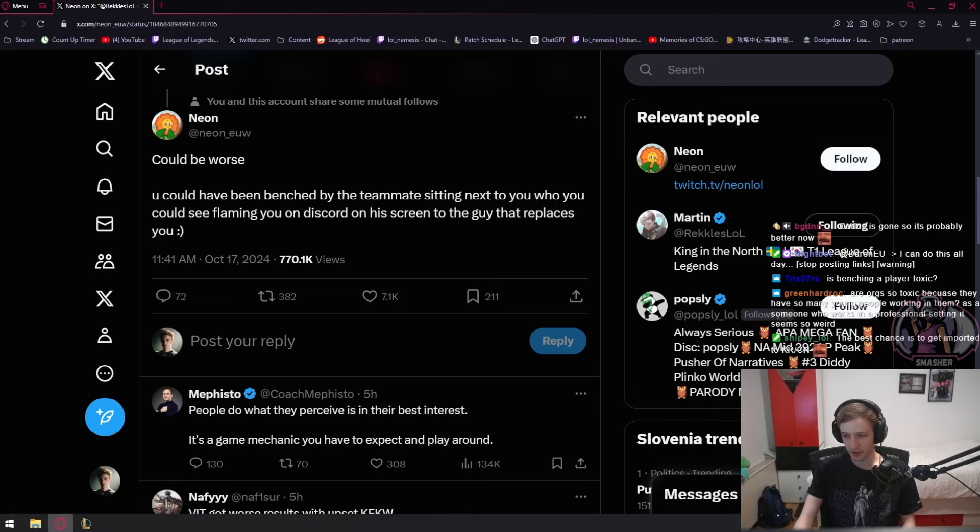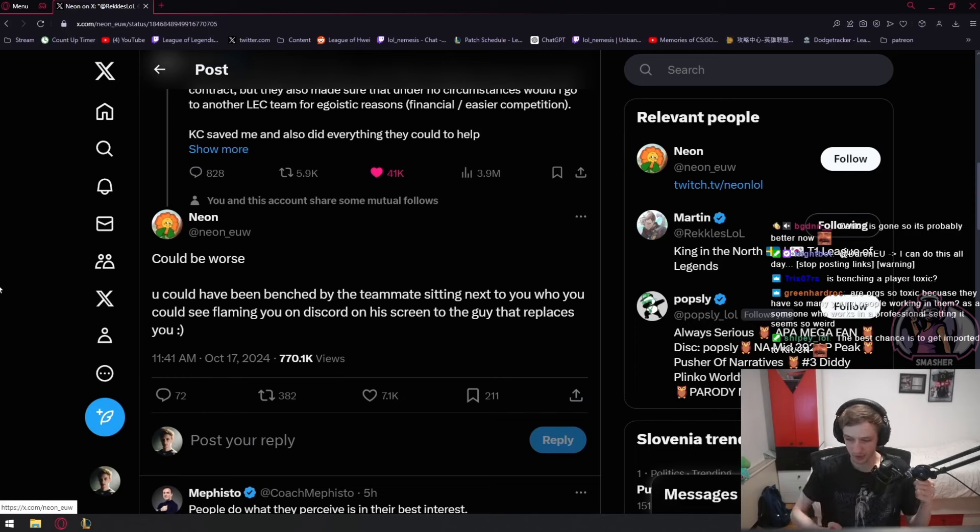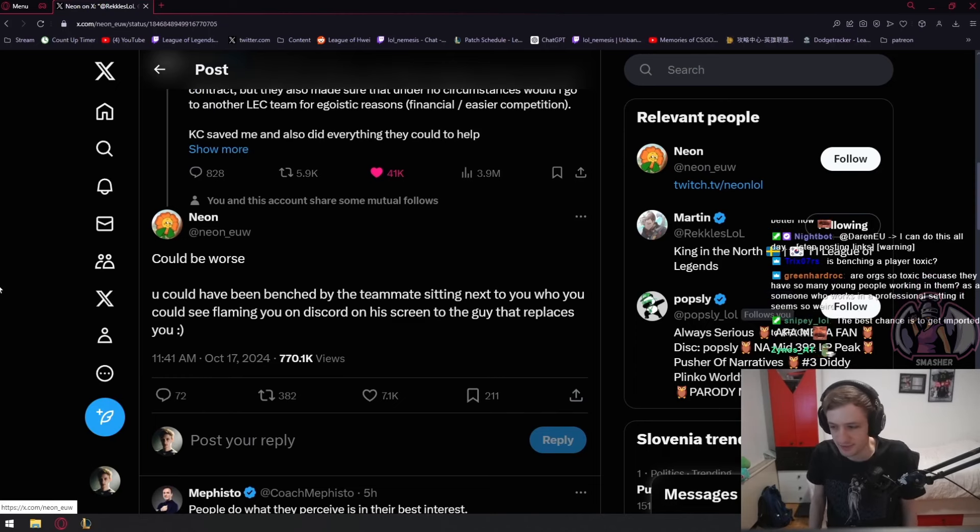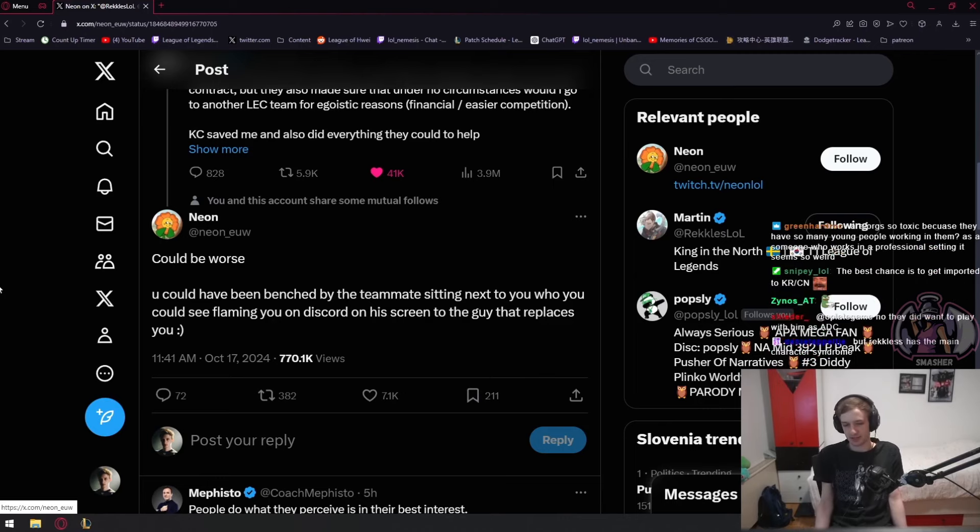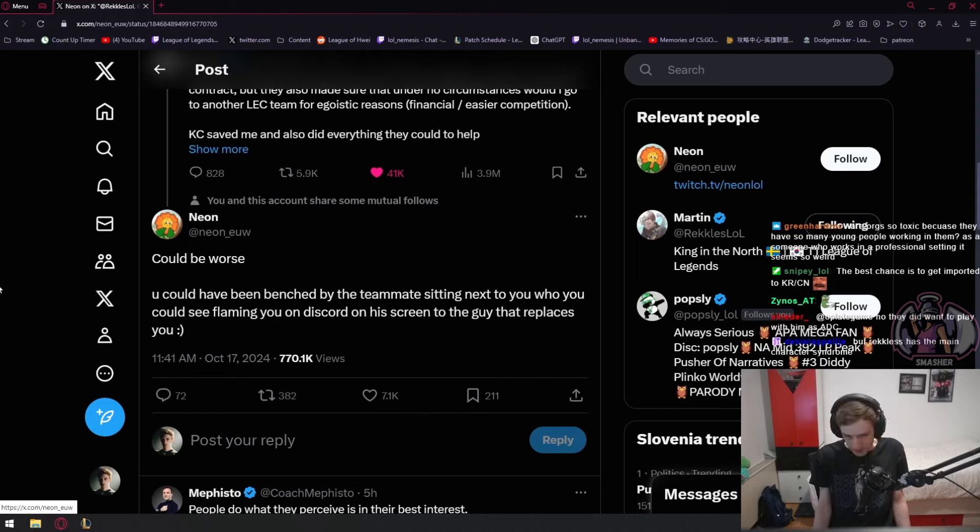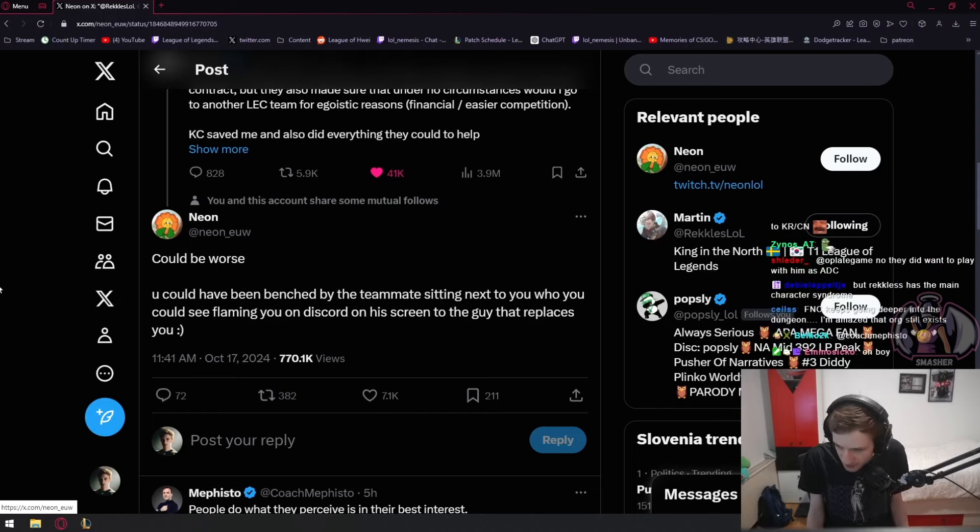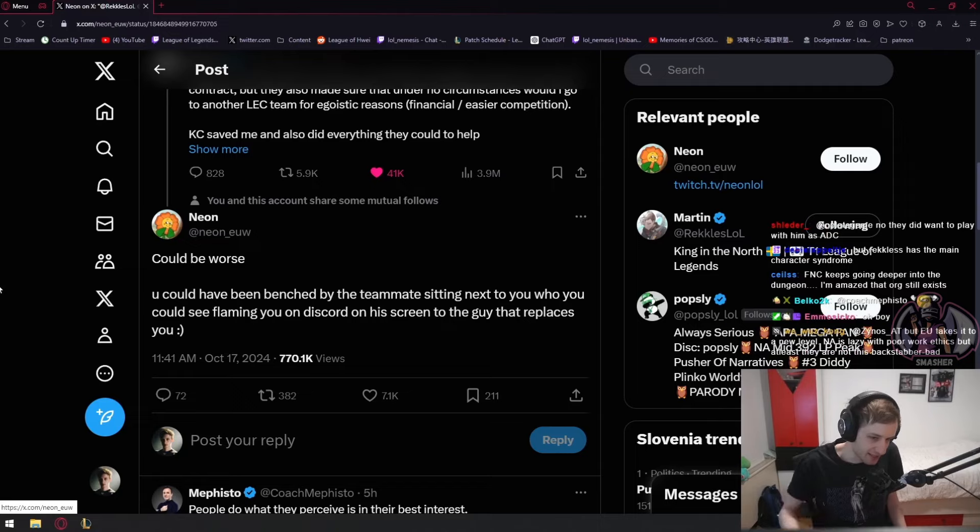So I have no idea if this is true or not, but it wouldn't surprise me. I mean, this is how sometimes things are, right? I don't know what else to say. This is just game of LEC - people backstab each other 24/7, people fire each other.